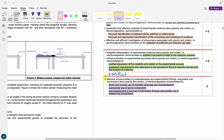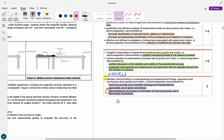Let's start with the easiest one: acknowledgement of sources of information through appropriate use of referencing conventions. QCAA does not care what referencing system you use as long as it is a legitimate one. Most schools use either APA or Harvard. My school used APA 7, so that is the referencing you will see in my assignment today, but again it doesn't matter as long as you are doing it correctly.